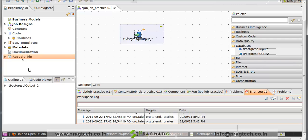Like that we've seen all the components of Talend Open Studio. Thank you.